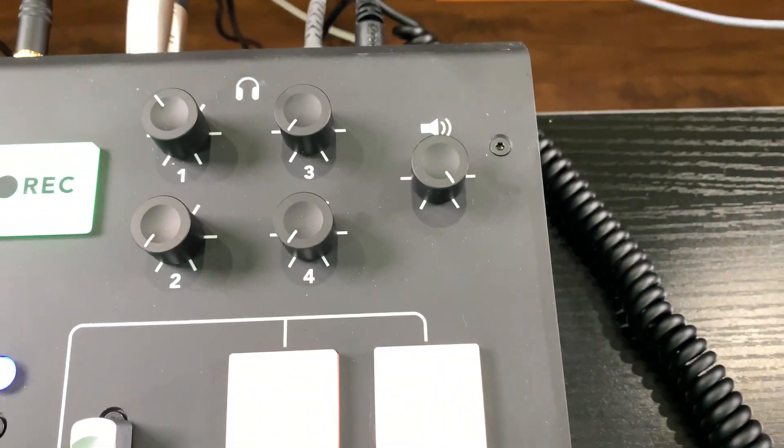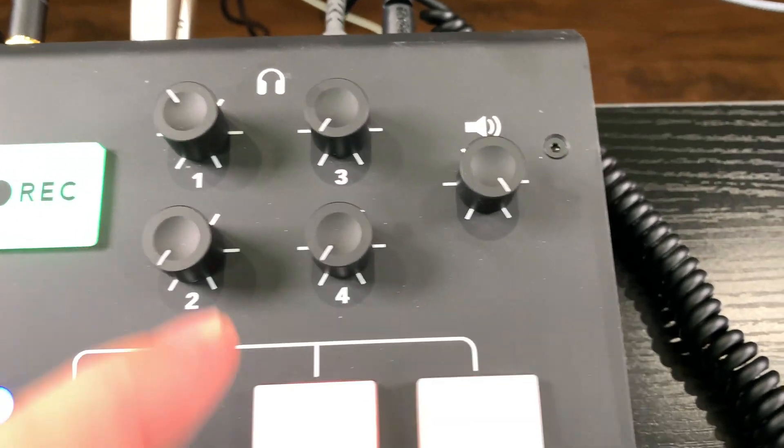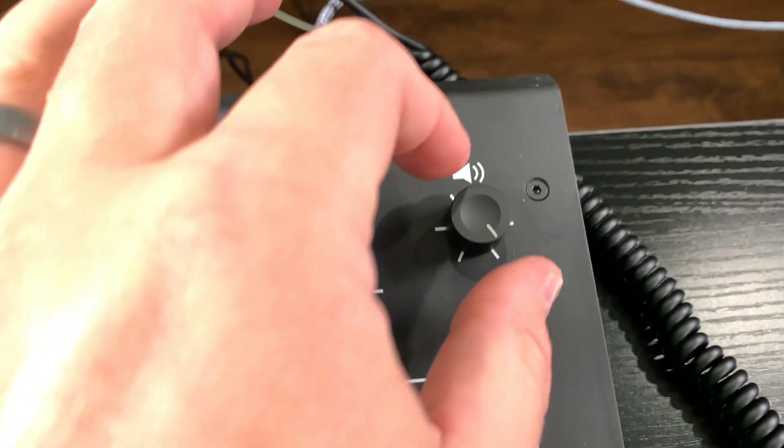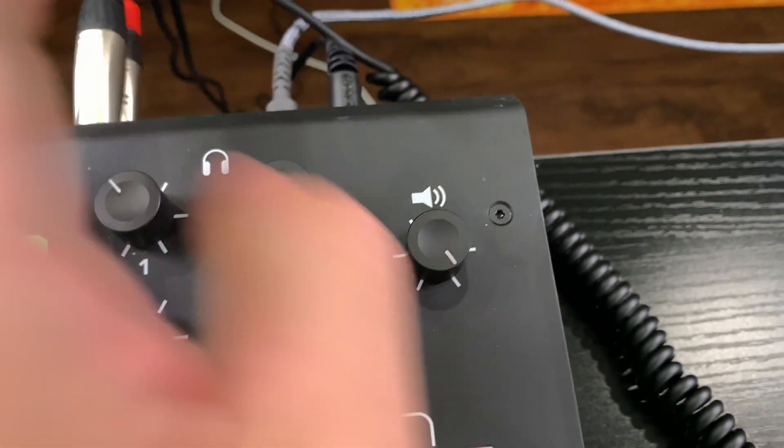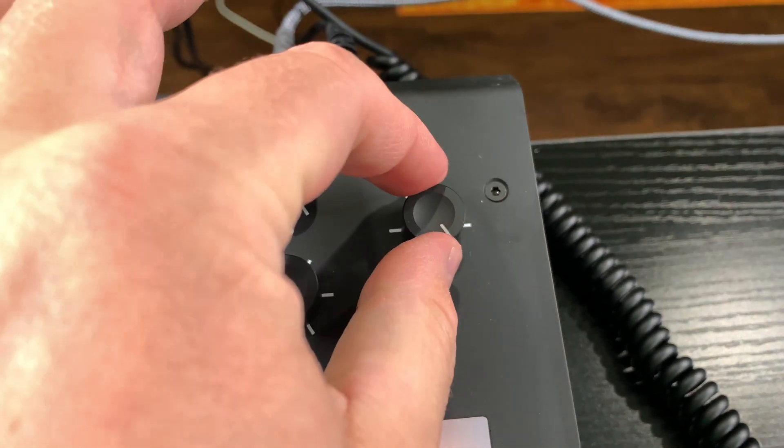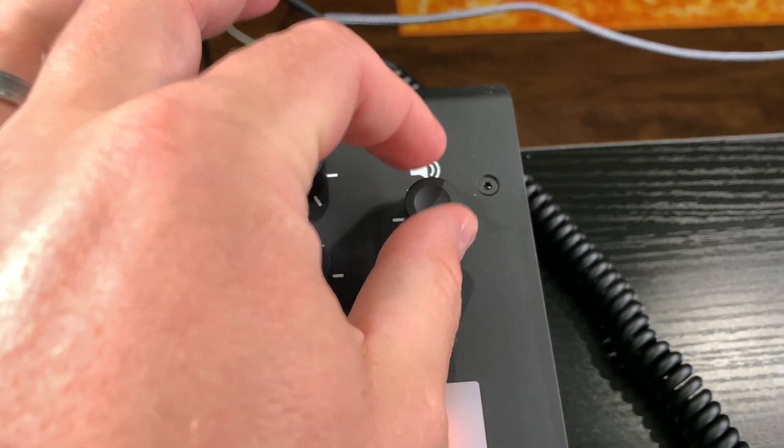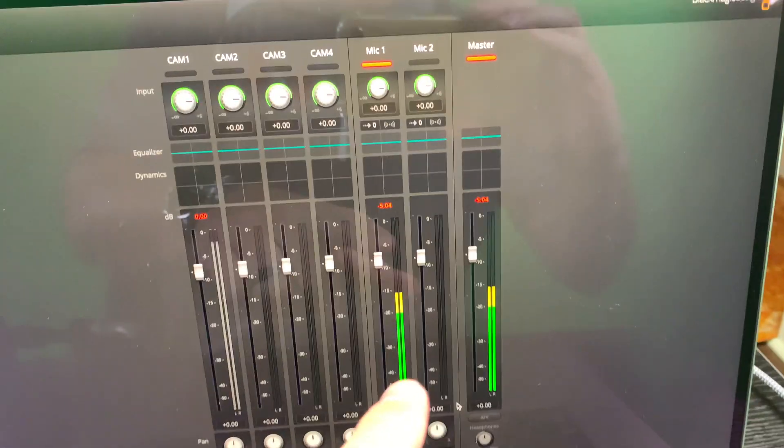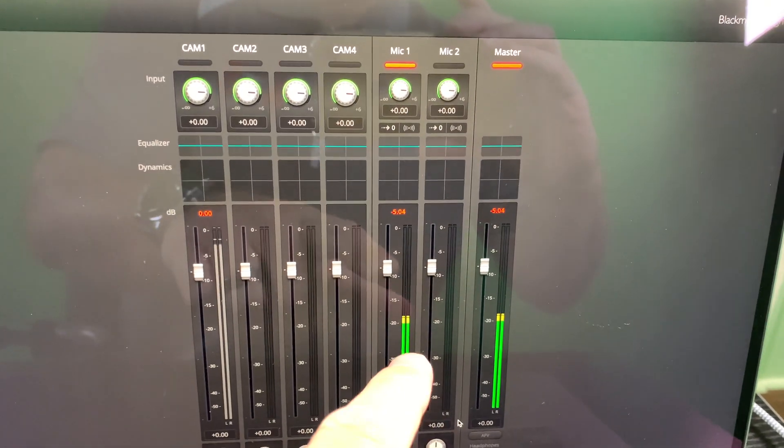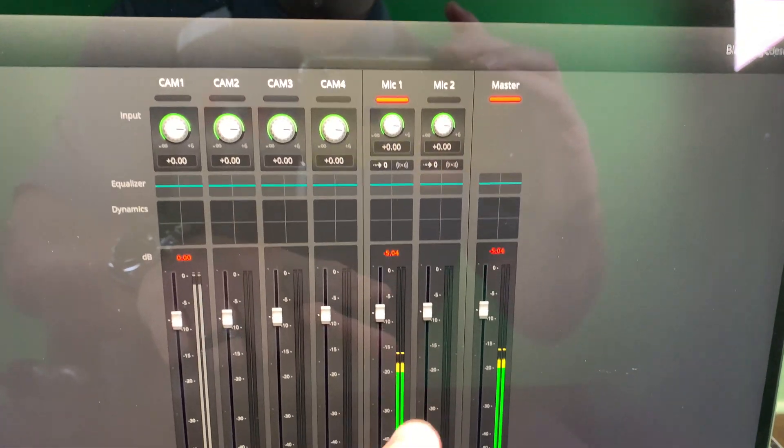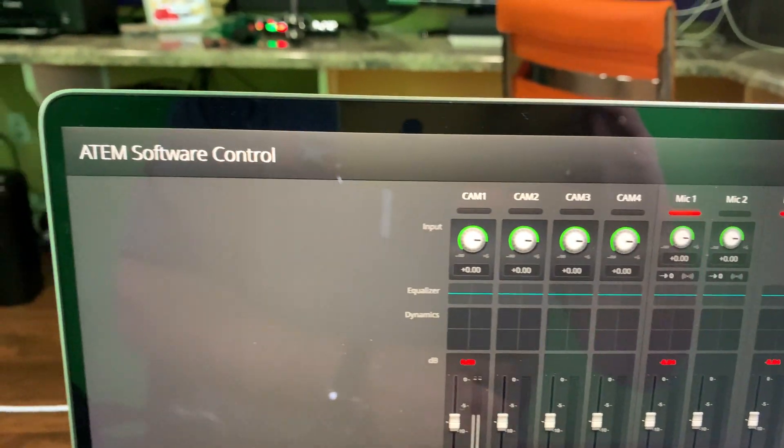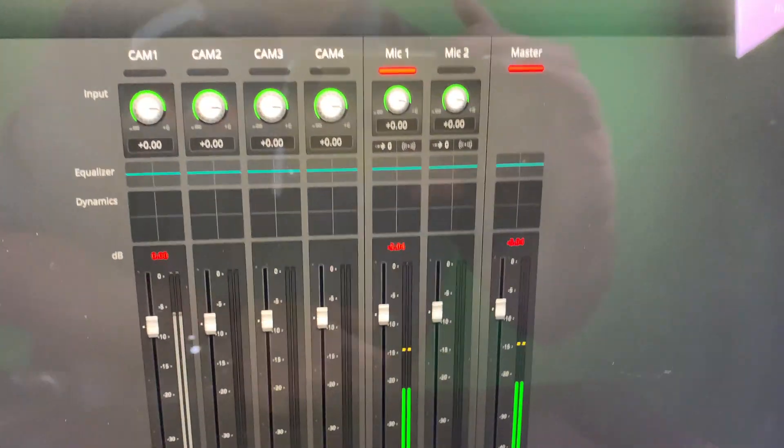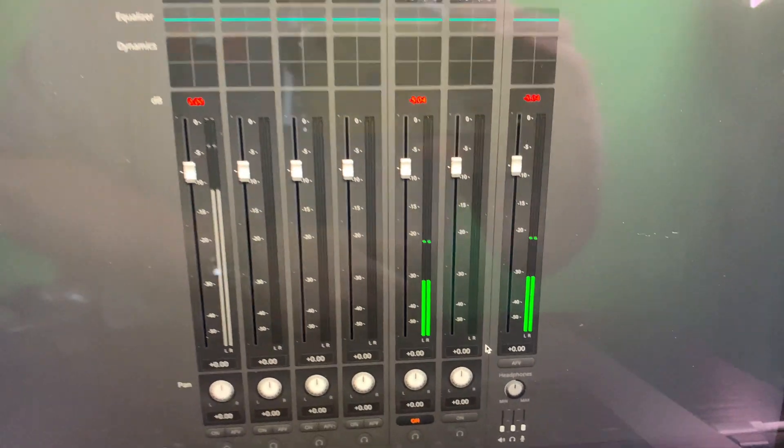Then you're going to want to go over to your Rodecaster Pro. And typically what I do, I like to put the volume, and you can play with your volume. Typically, I like the volume on the Rodecaster all the way up. And if I'm too hot, then I'll just take the Mic 1 in the ATEM software control, I'll bump it down if I need to.